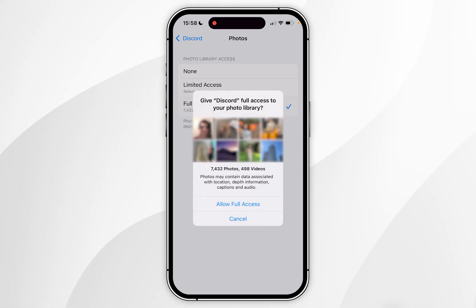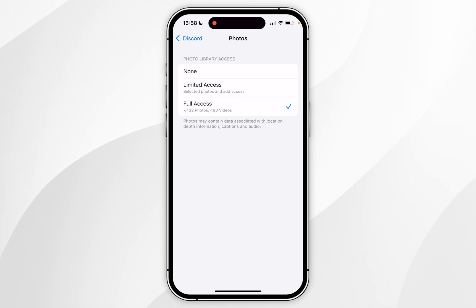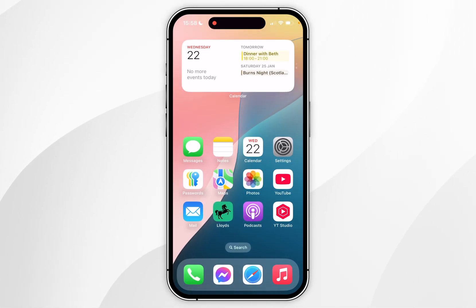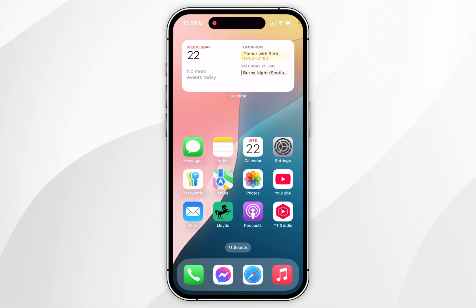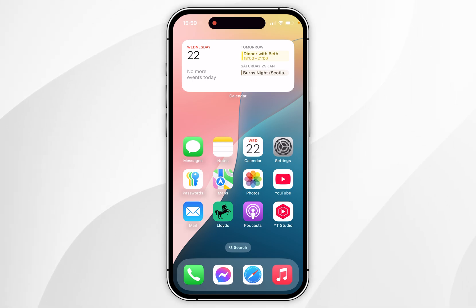In this example we are going to choose Full Access, and then in the pop-up menu you want to click on Allow Full Access. The next time you use Discord you're now going to have full access to your photo library just as it normally would.